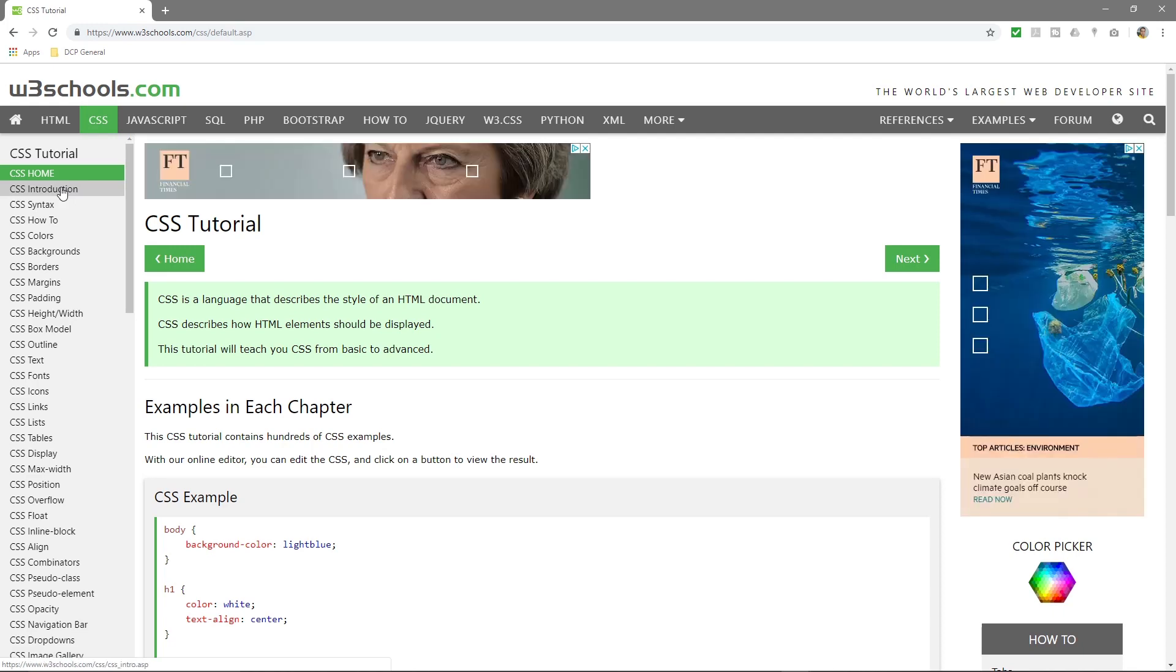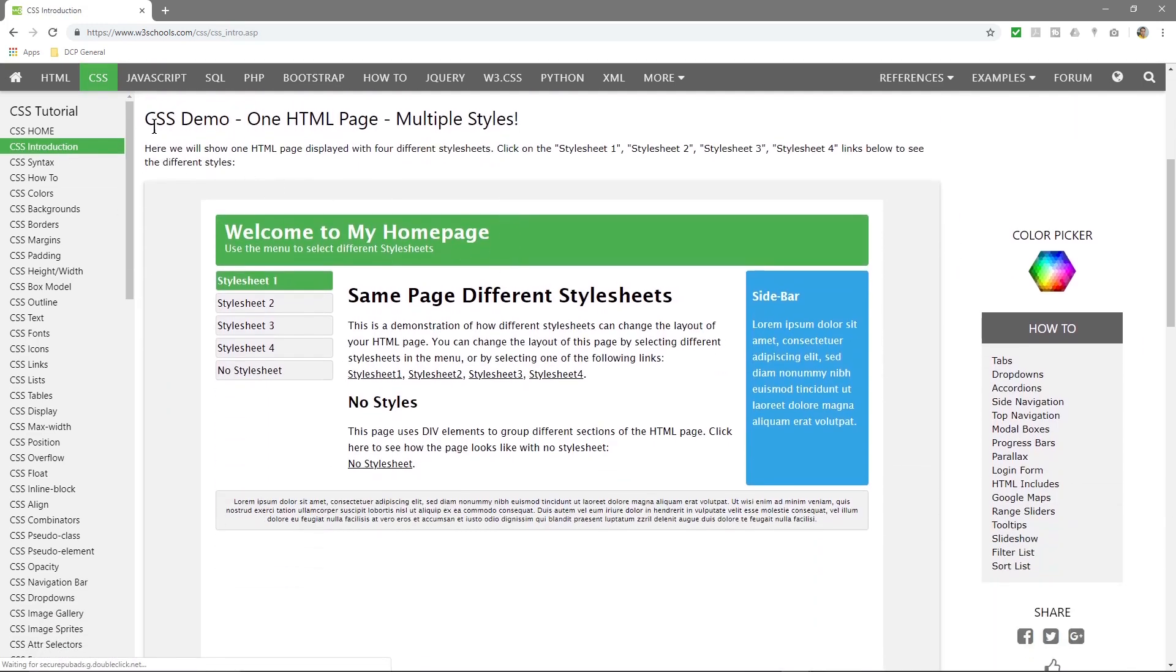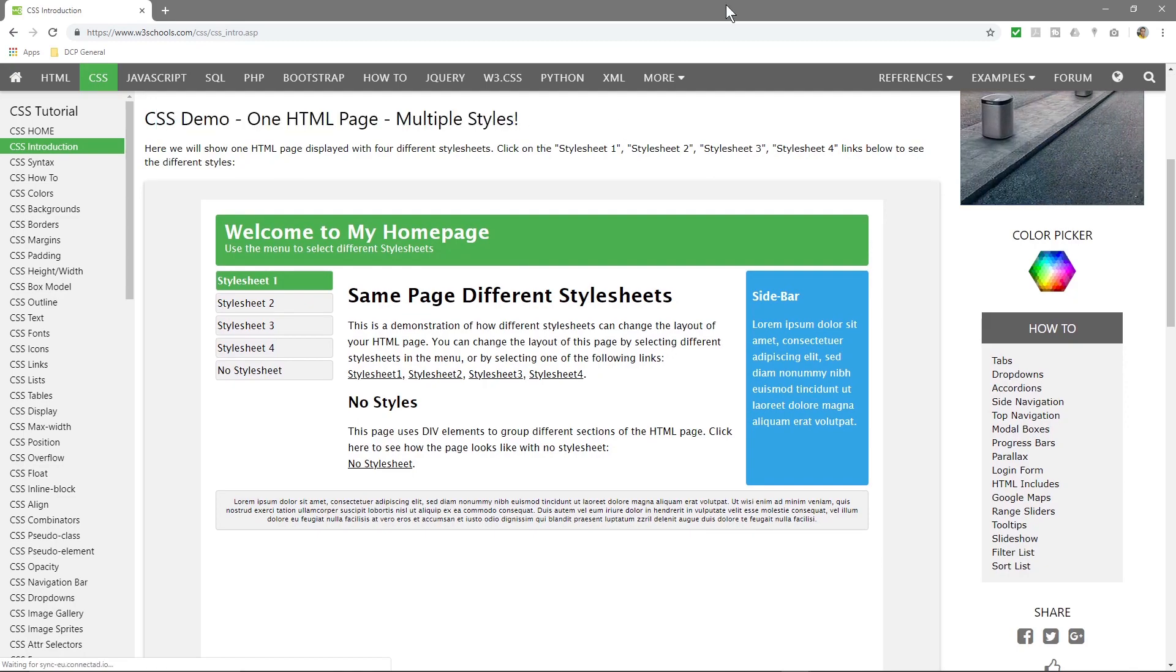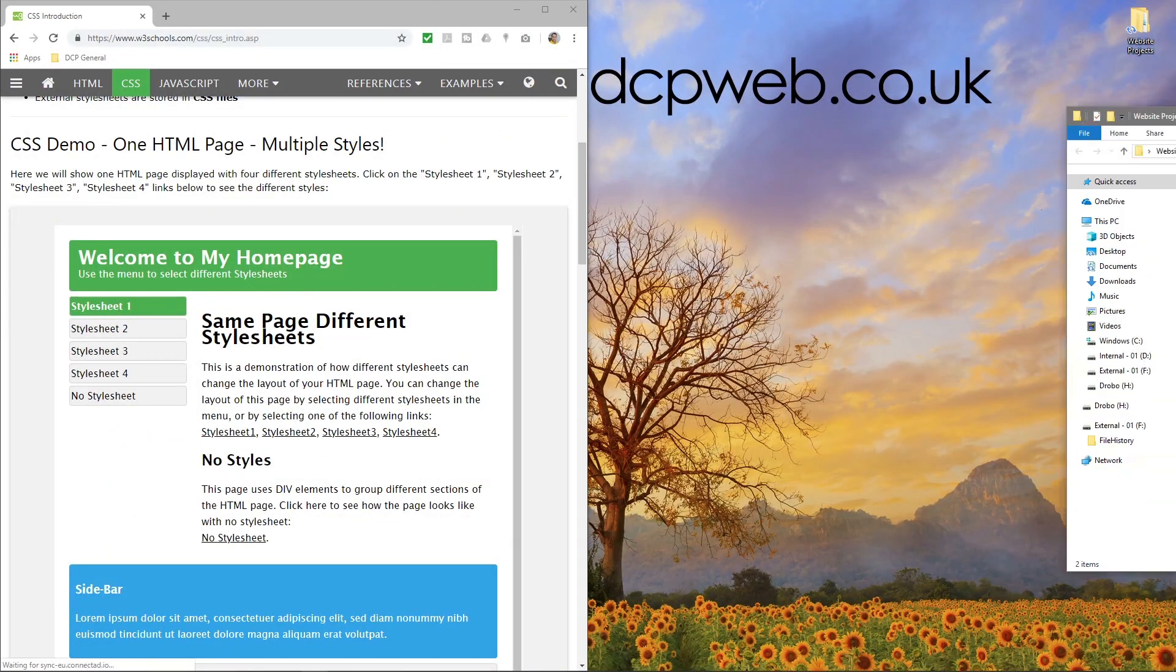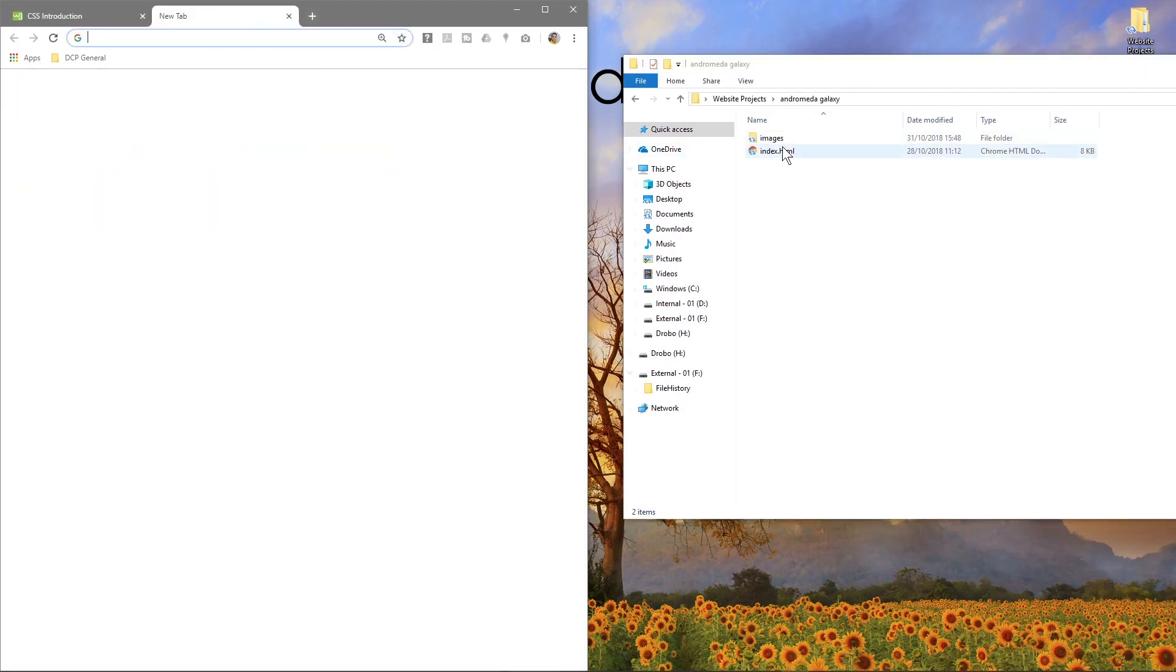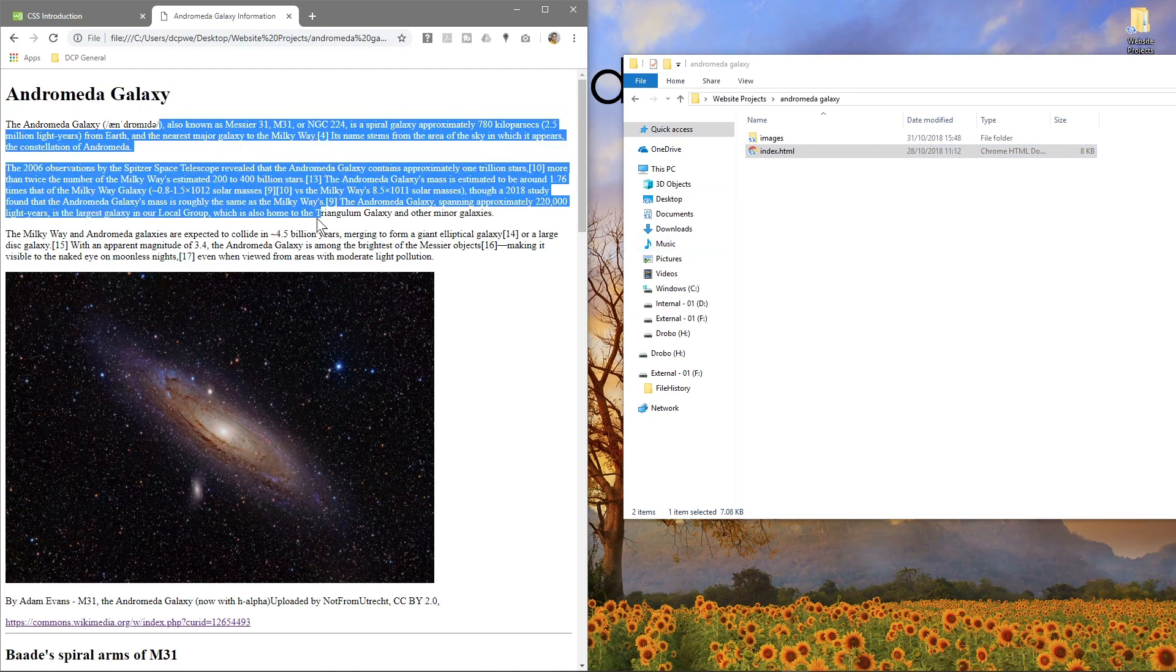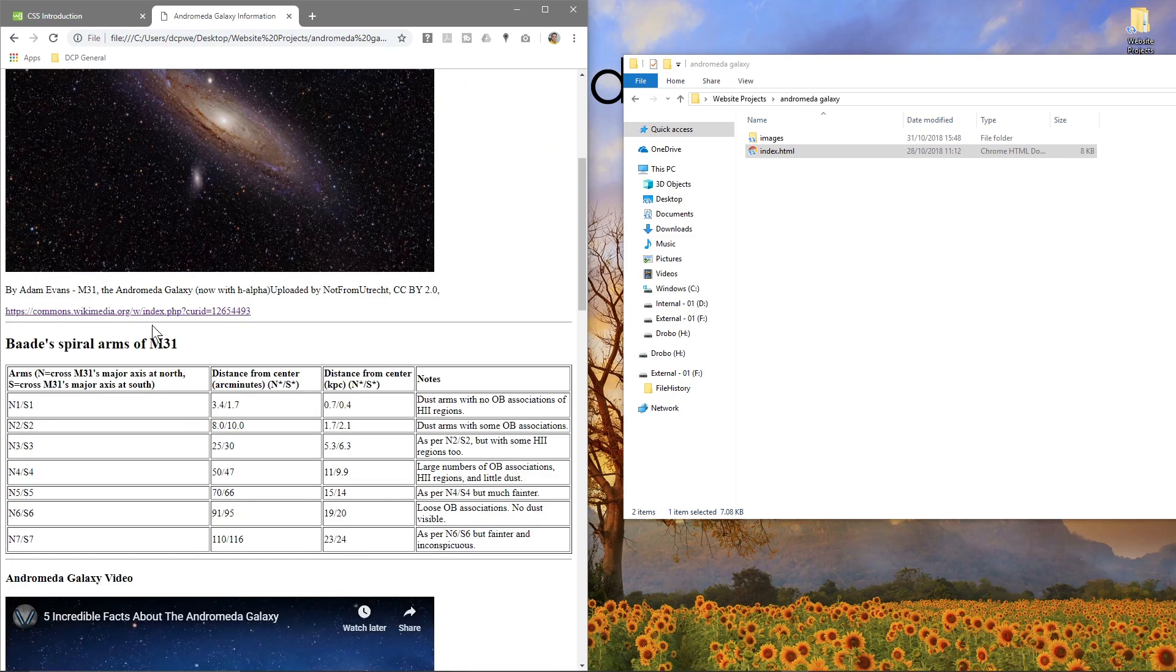So when we click on introduction here's a good demo like it says CSS demo one HTML page multiple styles. So the idea is that if we look at quickly if we open up our folder here and the last project that we worked on was this Andromeda Galaxy, we just drag and drop that into the browser. What we could do is create CSS that will manage all of the styles, the formatting, where this picture is located in the center of the screen, how tall is it, how wide is it.